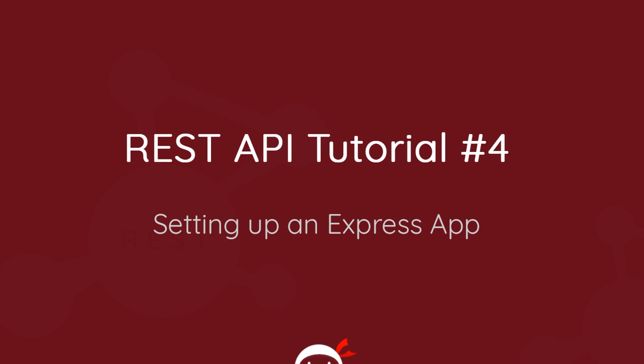Yo what's going on guys, welcome to your fourth REST API tutorial and in this video I'm going to show you how to set up an Express app.